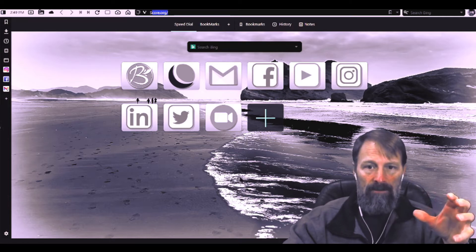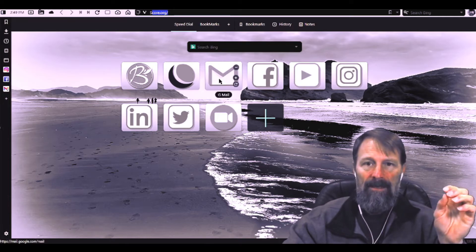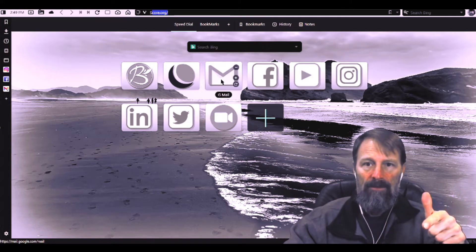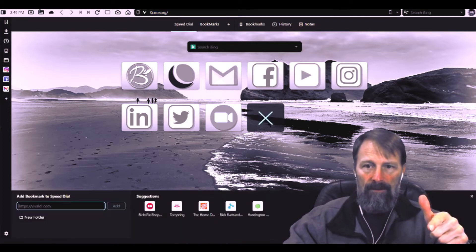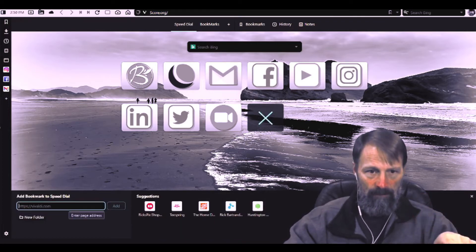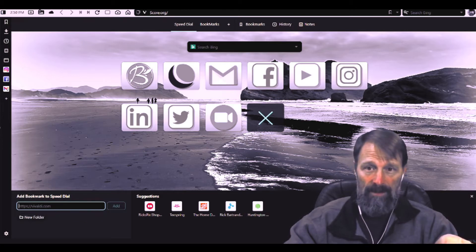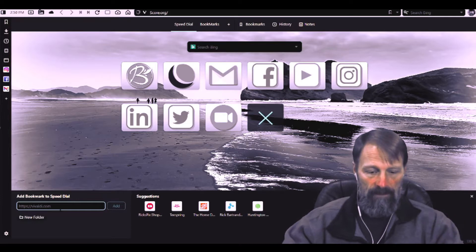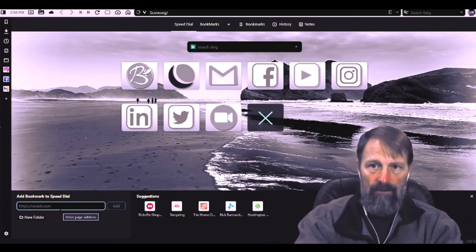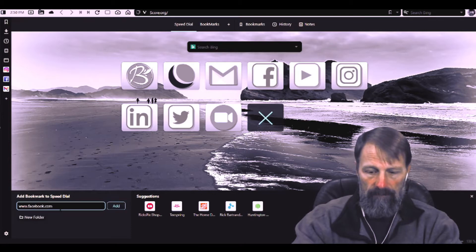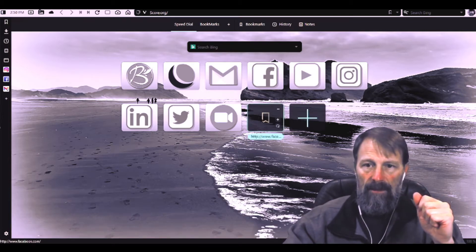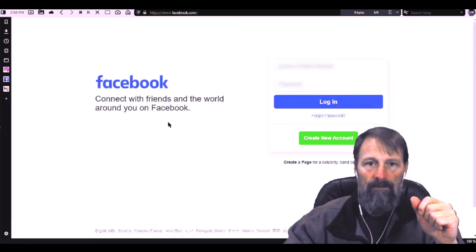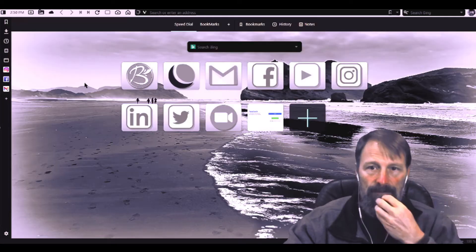To set an icon to click on to go to a certain web page, once you click on this plus button it turns into an X and it pops up this box down here where you can type in the address that you want to place there for a shortcut. So let's say we want to put a shortcut to Facebook. It adds Facebook to the list and if you click on it it will go to your Facebook login page.